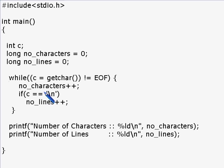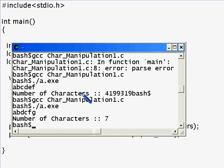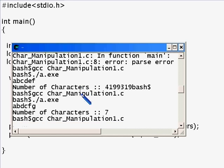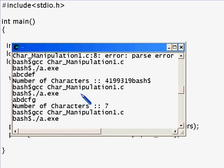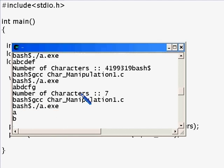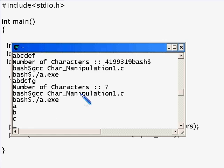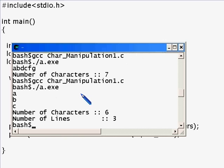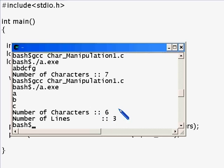Let's execute this program and save it. Enter a, enter b, enter c, and ctrl d. Number of lines is three and number of characters is six. The output is correct. So with this I'm going to end this part of lesson seven.